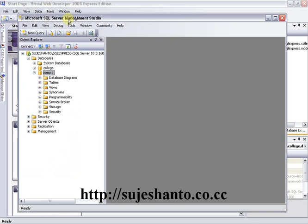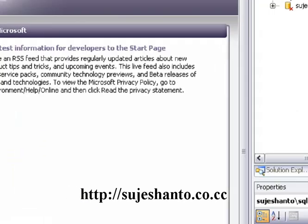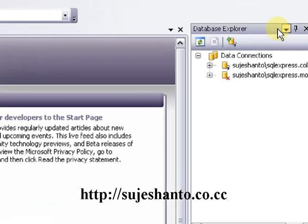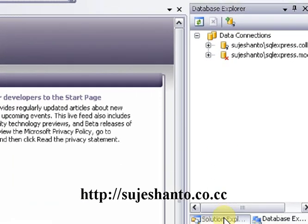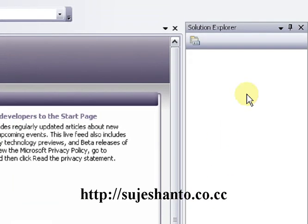We will create a database. We can start from the database. Here we will create a database explorer. Let's zoom. Actually, we will start in solution explorer.